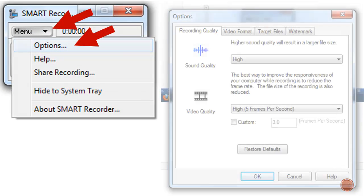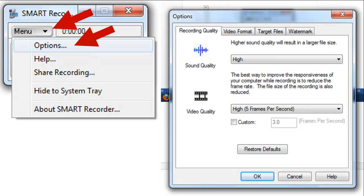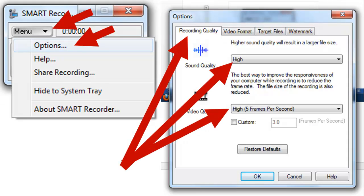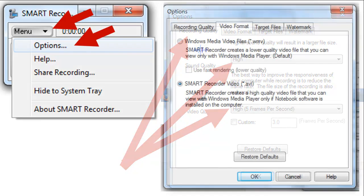The first option that we can look at is the recording quality. I would put both on high for both sound and video. This will create a larger file size, but it will create a better product.